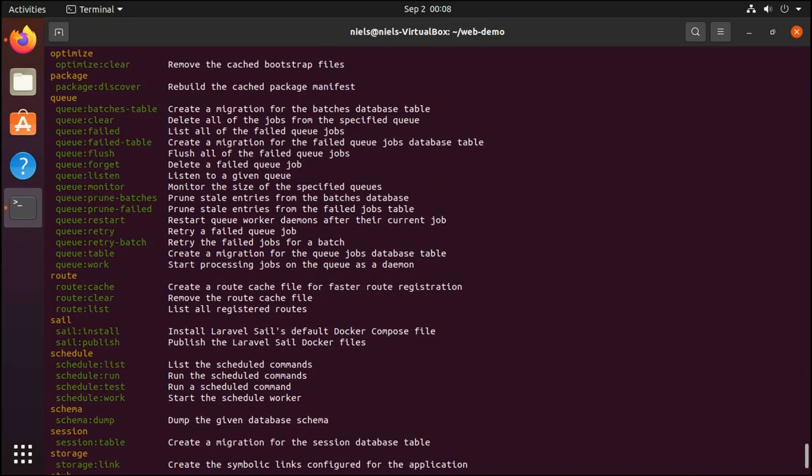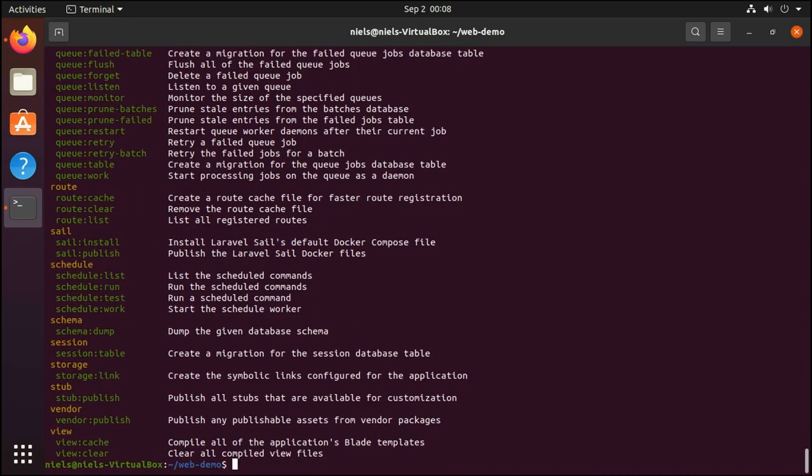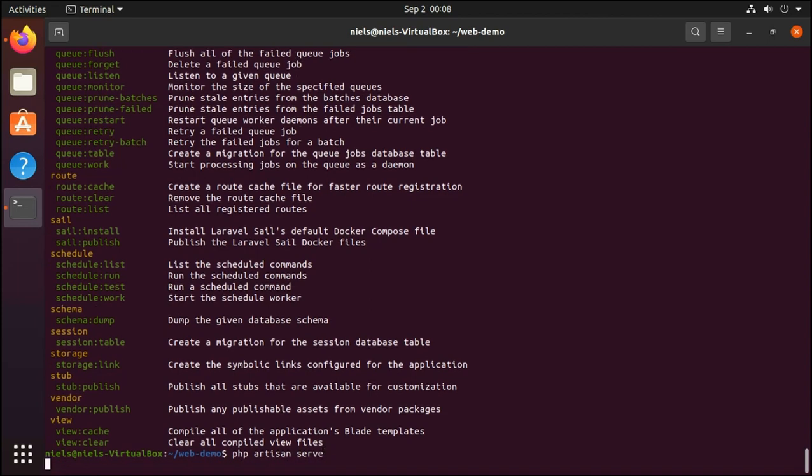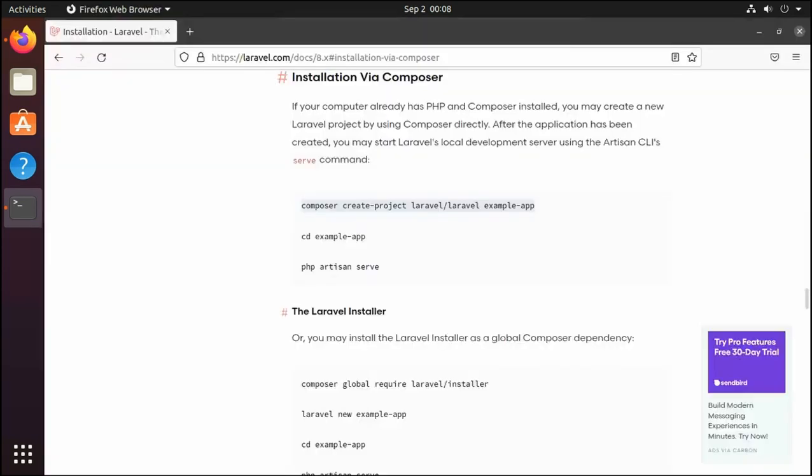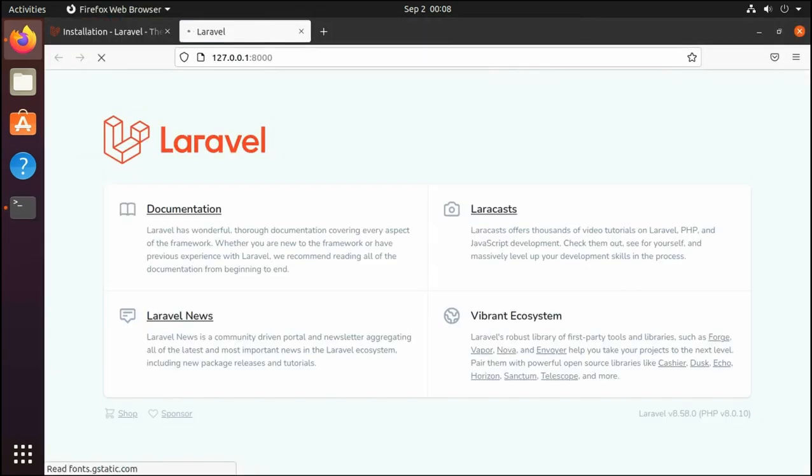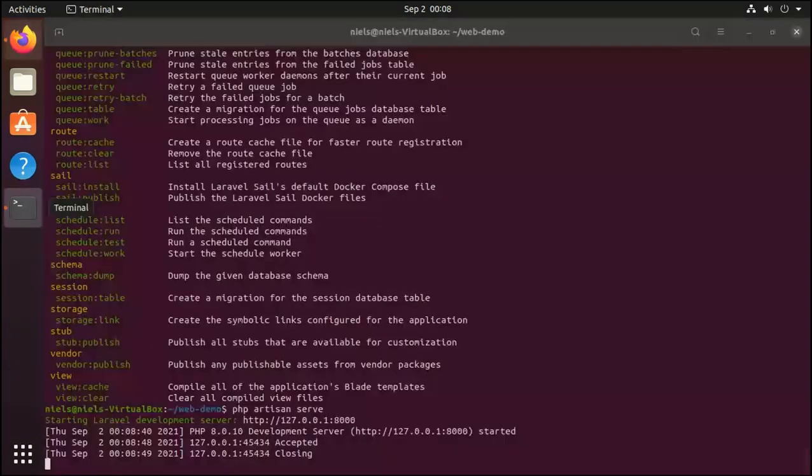The only thing we're going to do now is we're going to use the serve command. And this is going to spin up a development server we can use to start developing in Laravel. So we'll now see that Laravel is running at localhost on port 8000. And if I click on this, we can now see that it's opened. And here we have it. Laravel is installed and we're ready to develop.